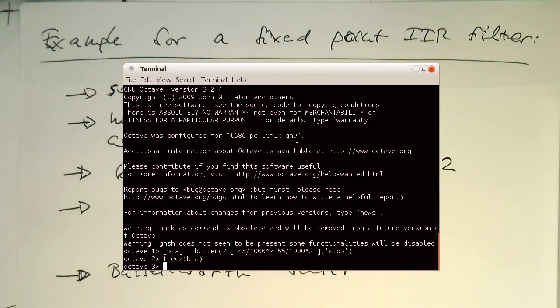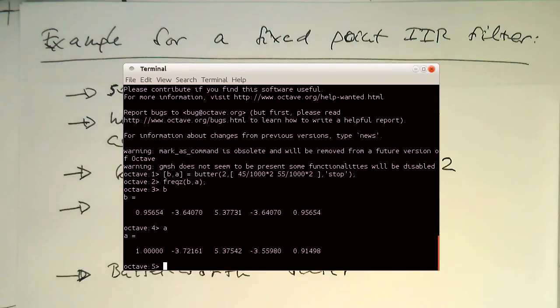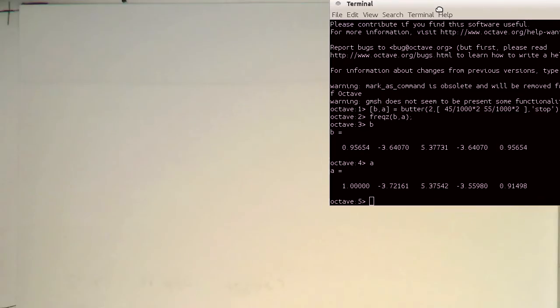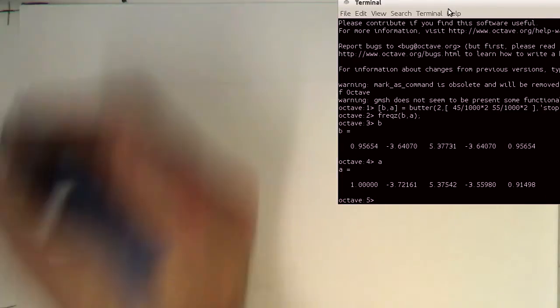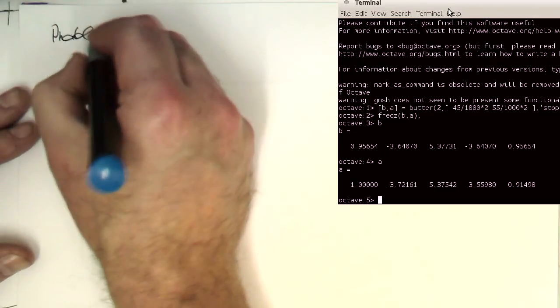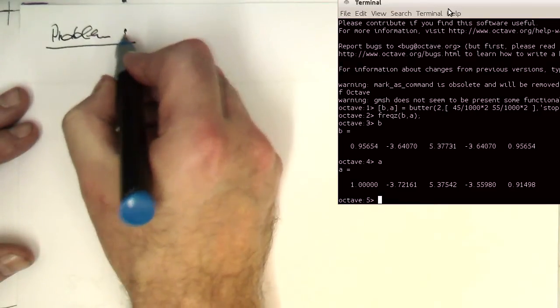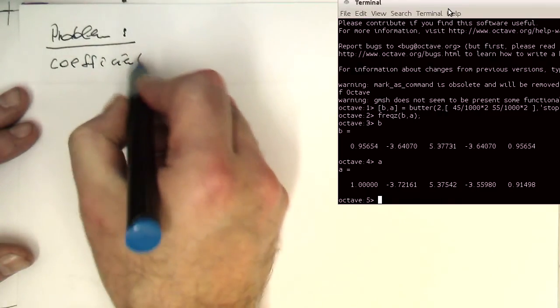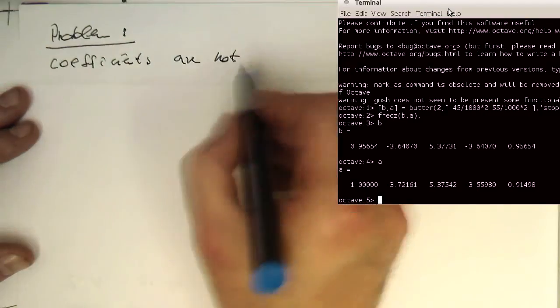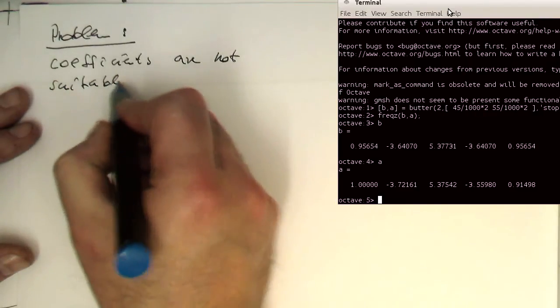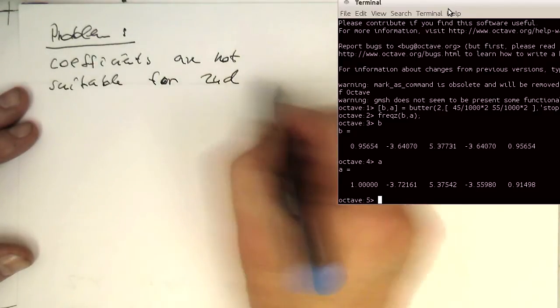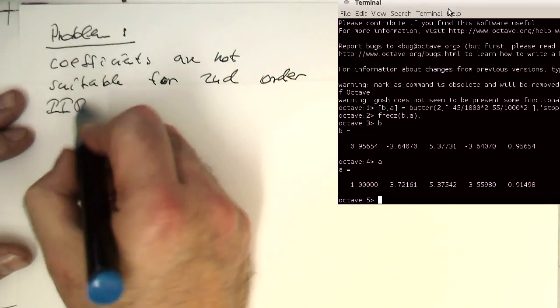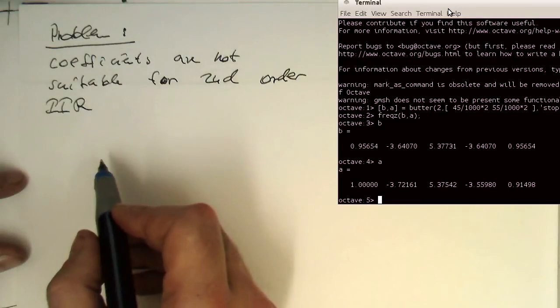So now the issue is how do we implement this filter. So if you're looking at the coefficients, for example we look at B and we see that we have five FIR coefficients here and we've got also five IIR coefficients. So we've got essentially four delay lines here to create this circuit diagram here. So if I put this somewhere in the corner here, the problem is the coefficients are not suitable for second order IIR.